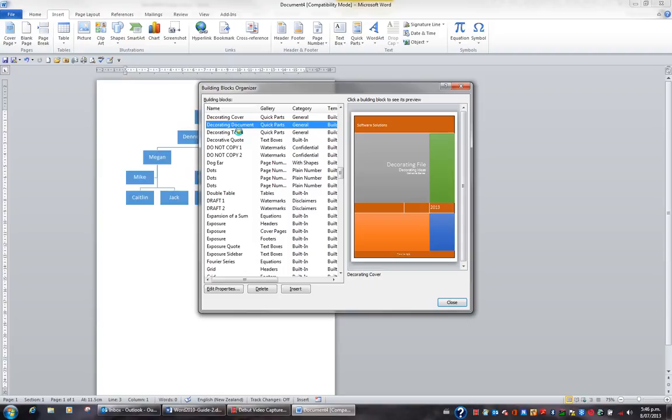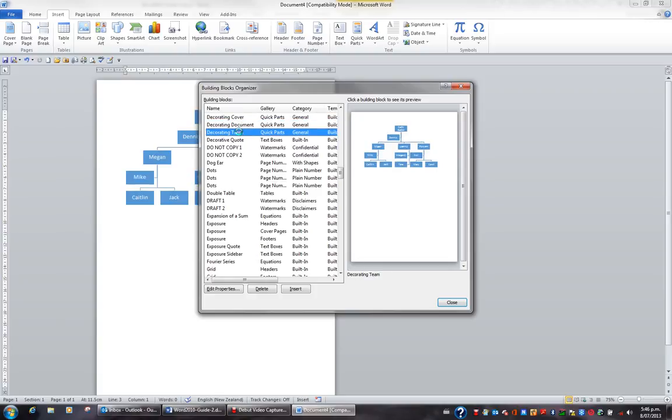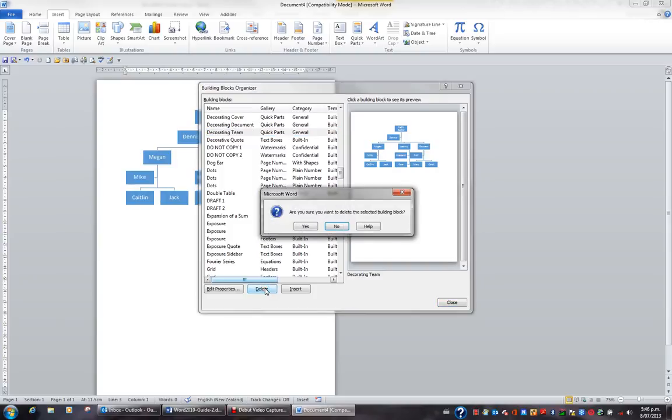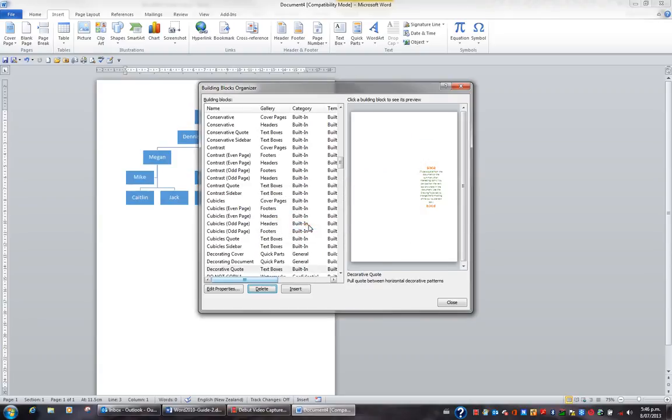If I want to delete a quick part, then the quickest thing is to click on the quick part like decorating team and hit the delete button. This will delete a quick part. It asks for my confirmation as to whether I do want to delete it, so I click yes. So if you want to delete a quick part, use the building blocks organizer.